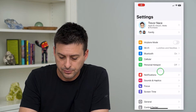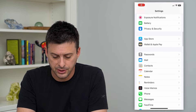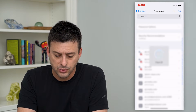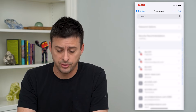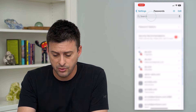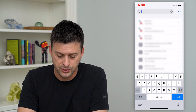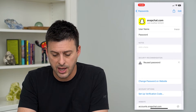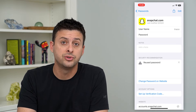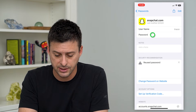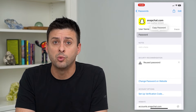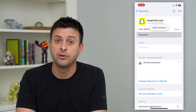To do that, the first step is to hop into your settings and scroll down until we get to passwords and tap on that. This will unlock all of your passwords on your phone — you can do this on Android as well. We'll just search for Snapchat, tap on Snapchat, and you can see it'll give you your username and password. I can tap on password and it'll give me the ability to copy this password and use it wherever I want, log into another device.